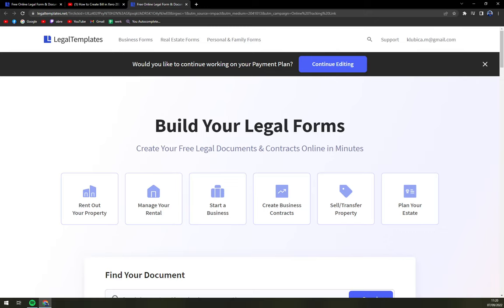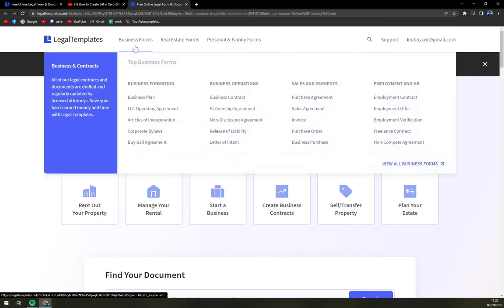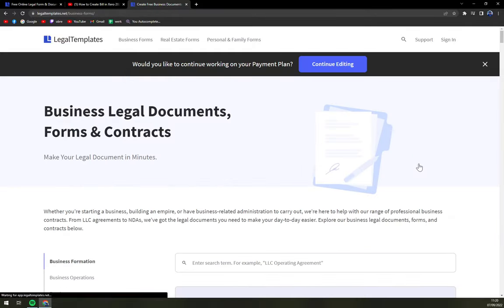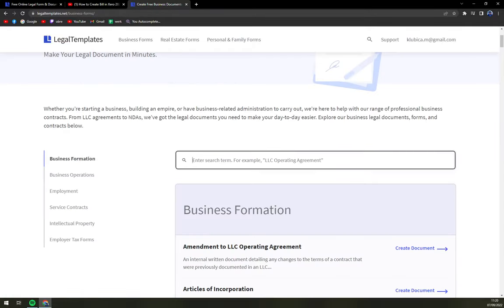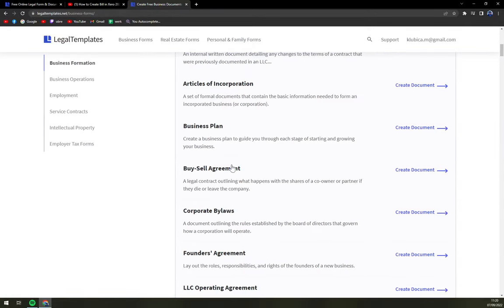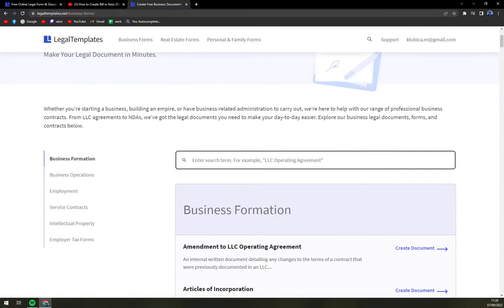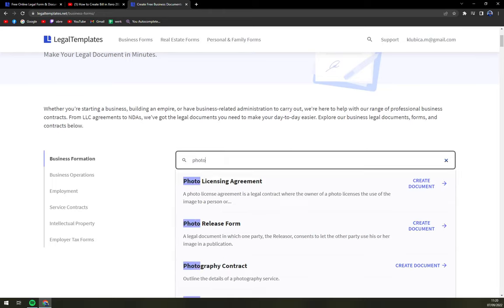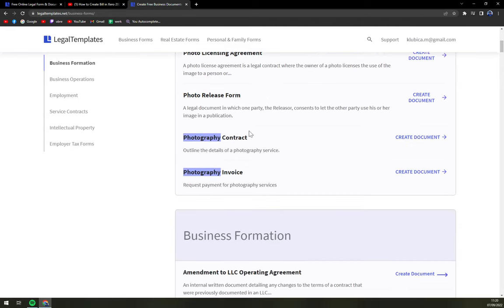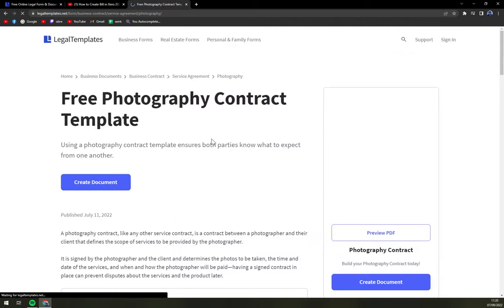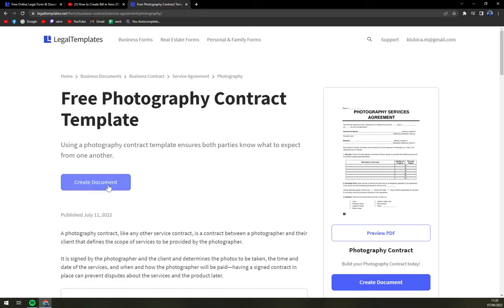So click on business forms and then view all business forms. There are tons of them, so we're going to pick a search engine. So we're going to write down photography and there's a photography contract. We're going to click on photography contract and create document.